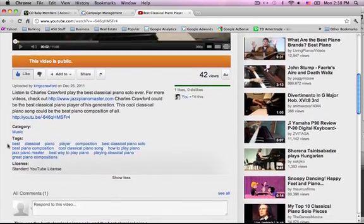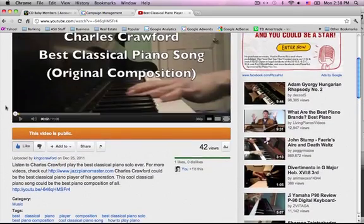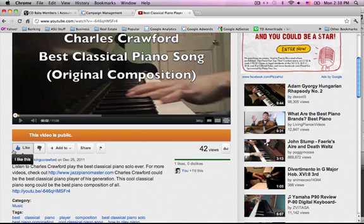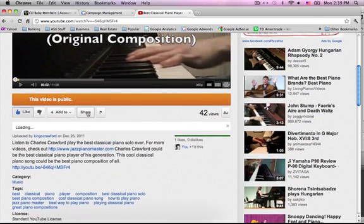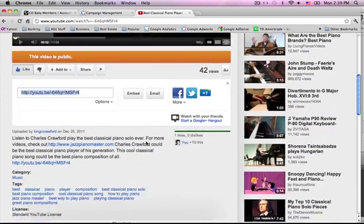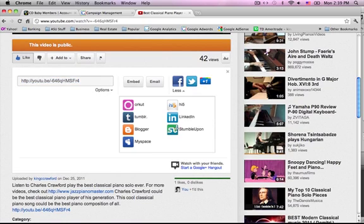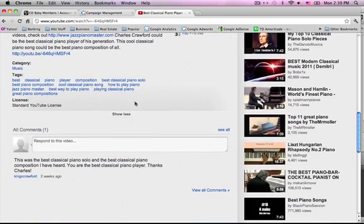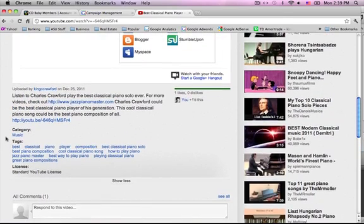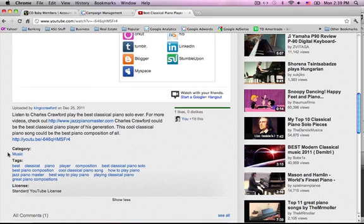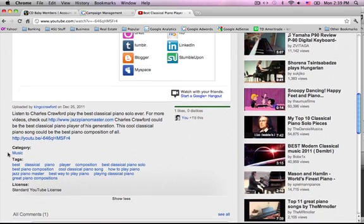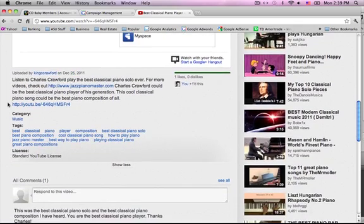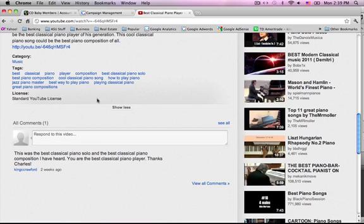Another trick to ranking videos is to get a lot of likes — have some friends hit the like button. Share it to Facebook, Twitter, Google Plus, and Stumble Upon is a really good one. Obviously, get the right category — a lot of people mess that up and it screws their ranking. If you're doing a how-to video and you put it under entertainment, you're not going to rank very high.